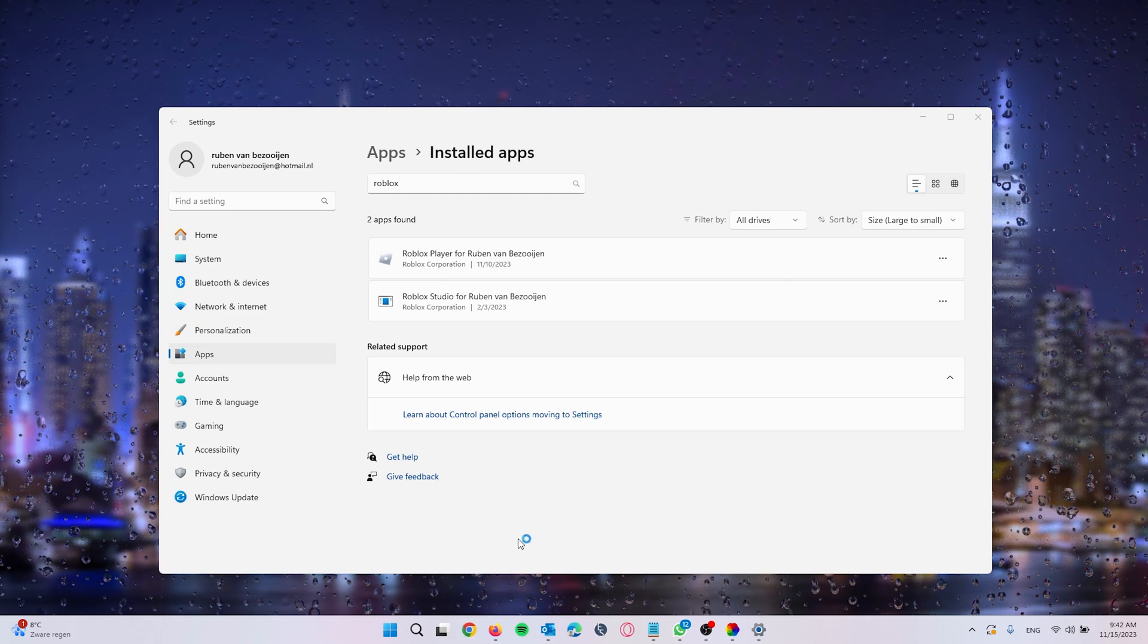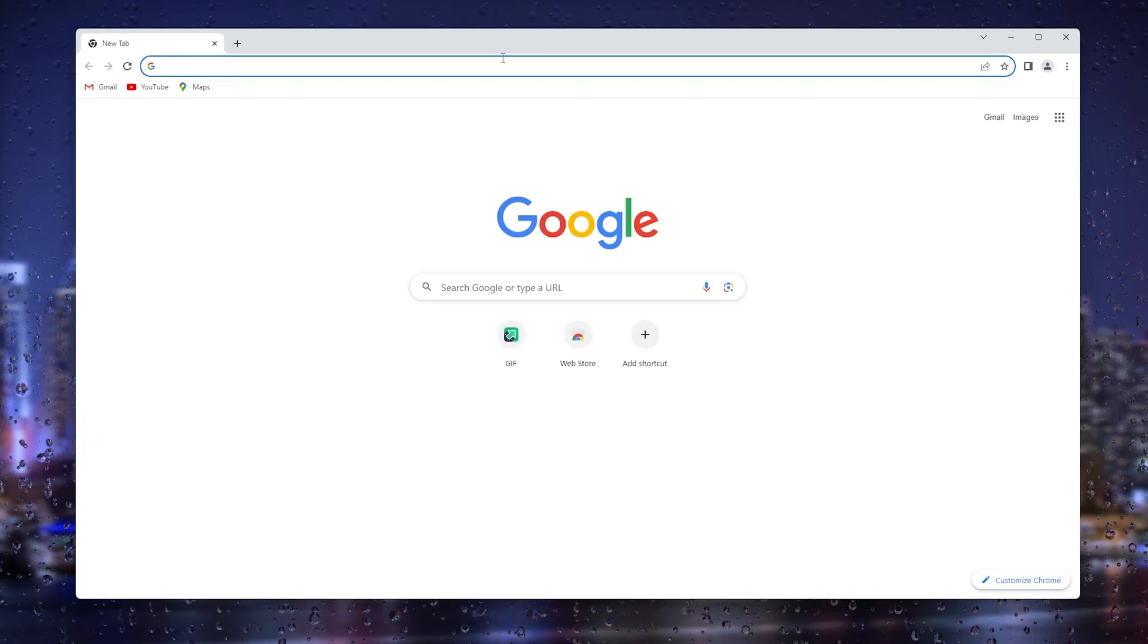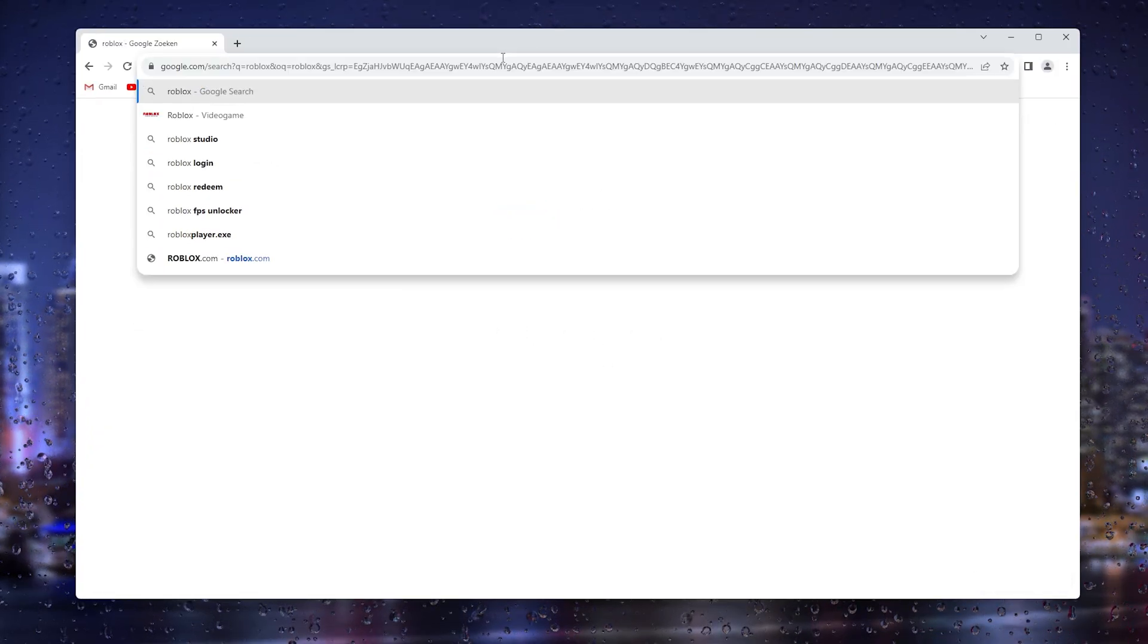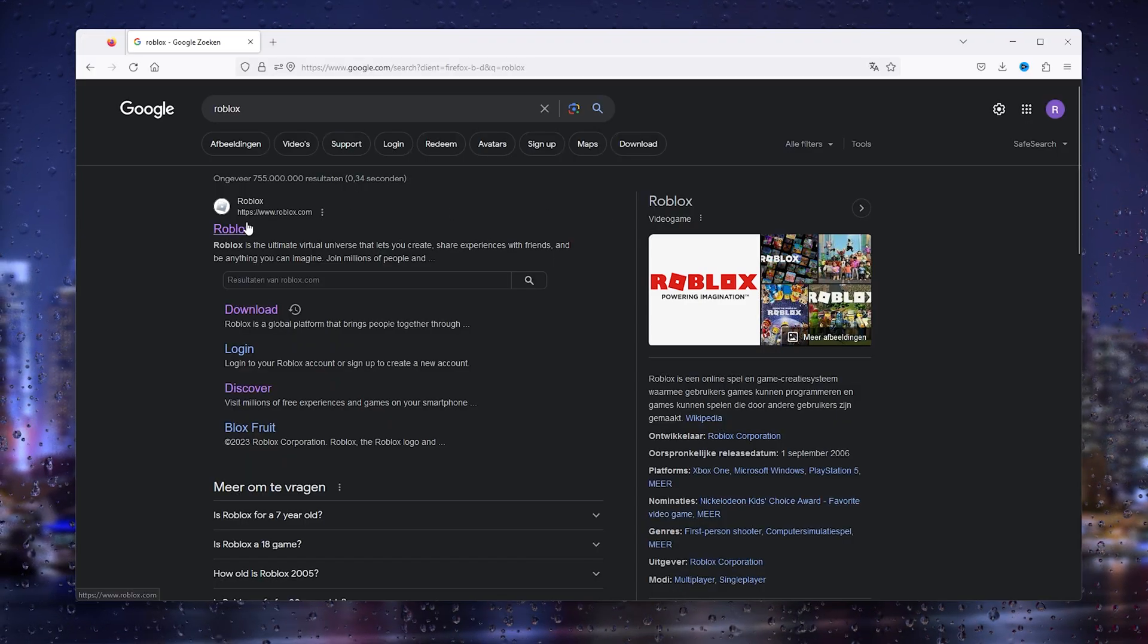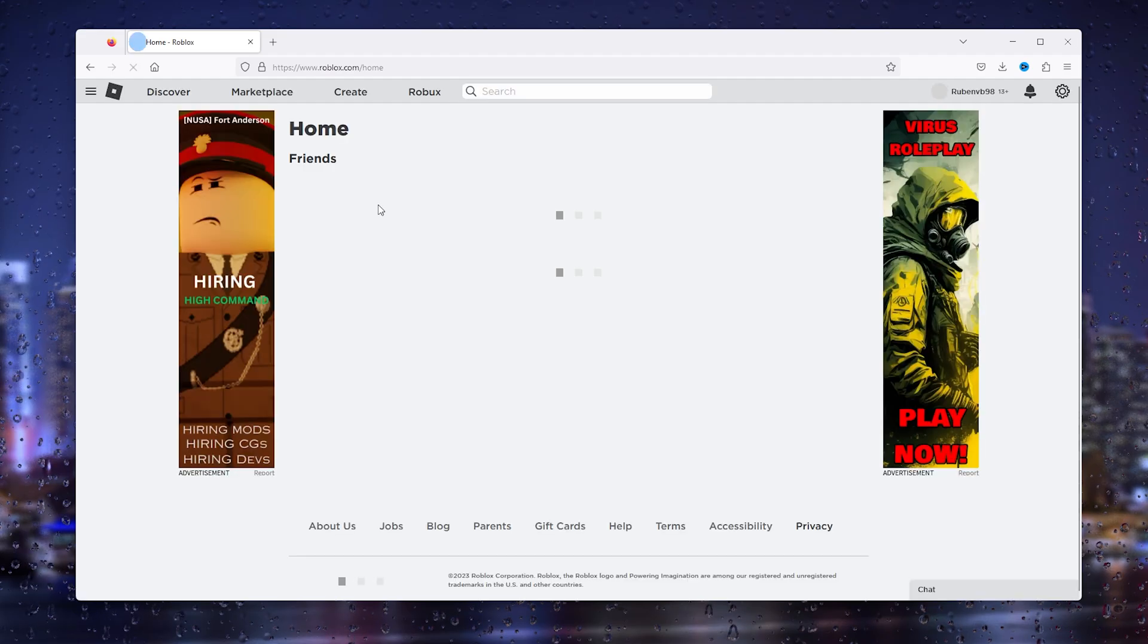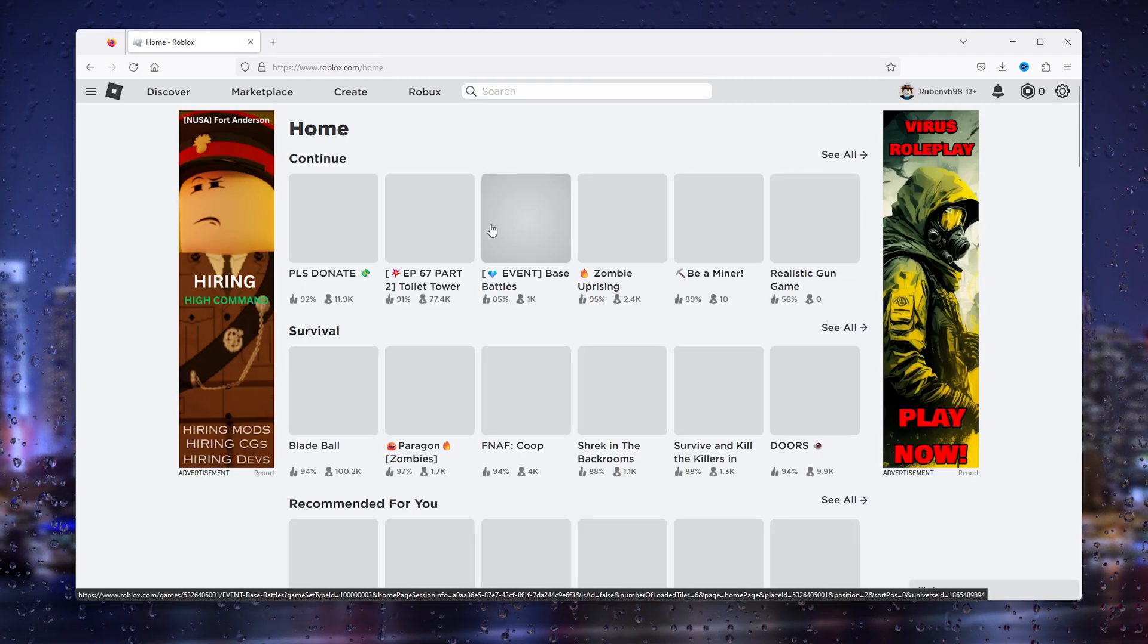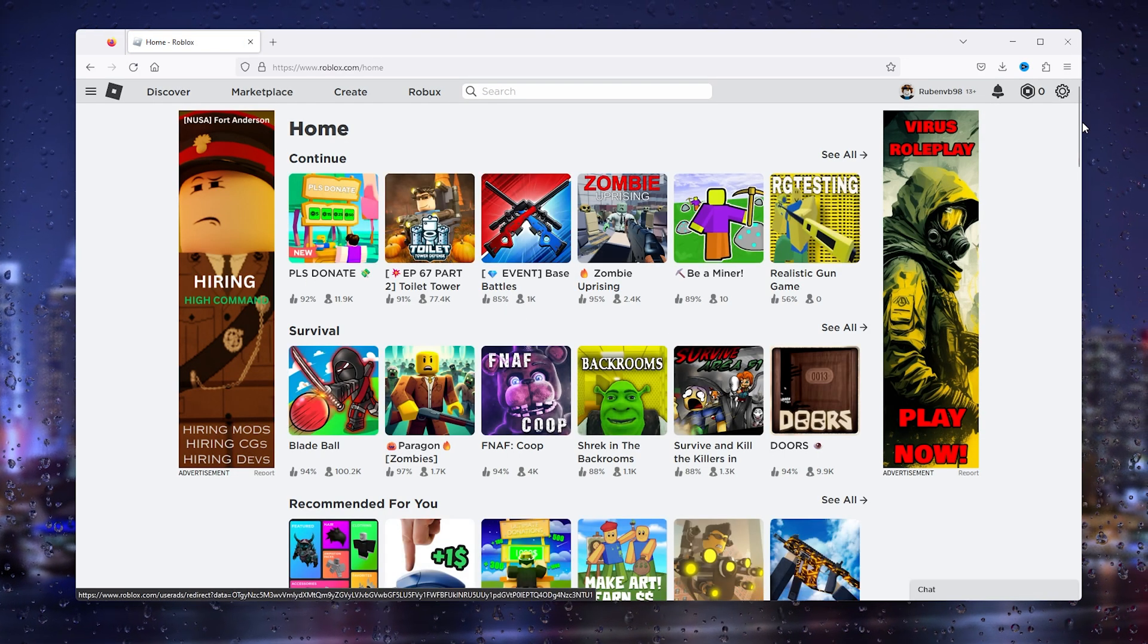What you will do next is simply head down to the Google Chrome browser or the browser that you prefer, type in Roblox, head down to the official website. I'm using Firefox.